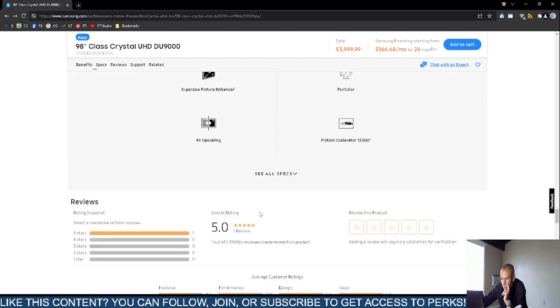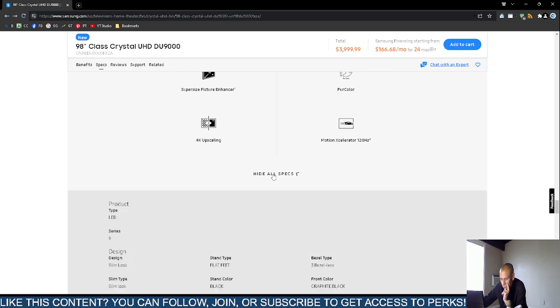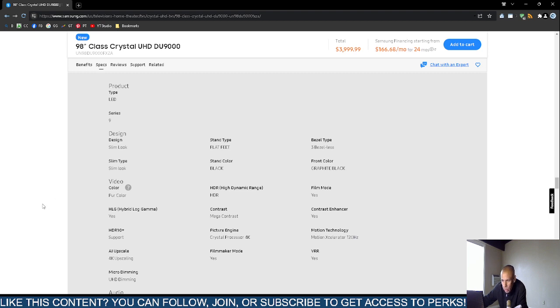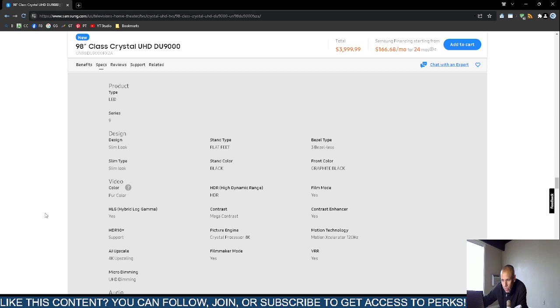It's a light-emitting diode type screen, series 9, slim look design. The stand is flat feet with three bezels. It only comes in black—the front color is graphite black and the stand color is black.